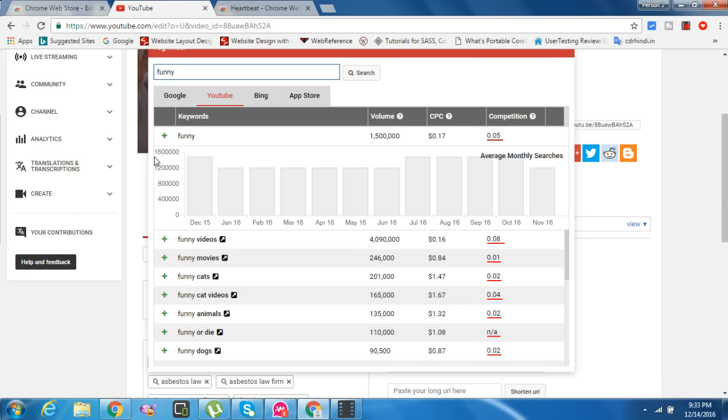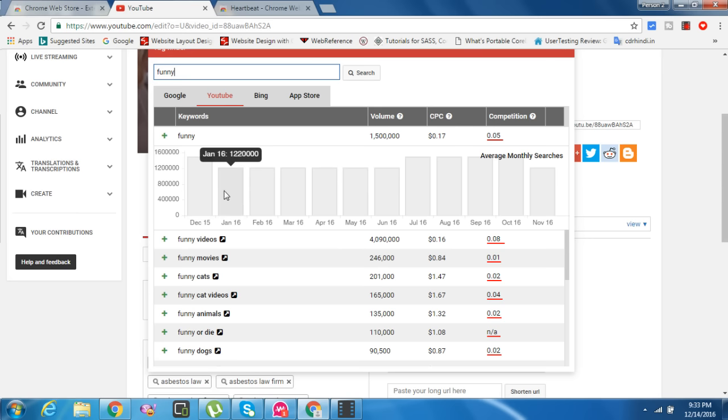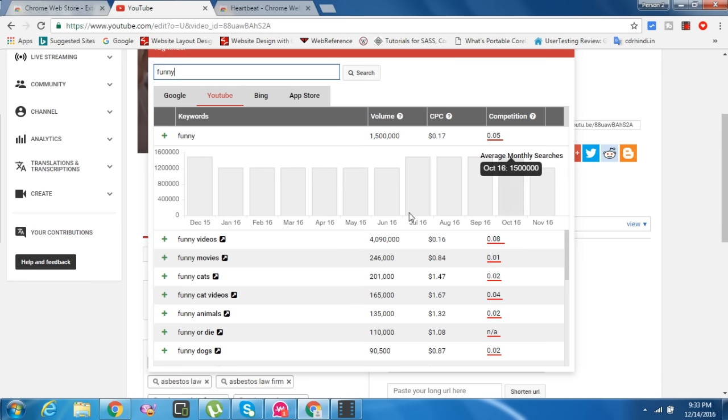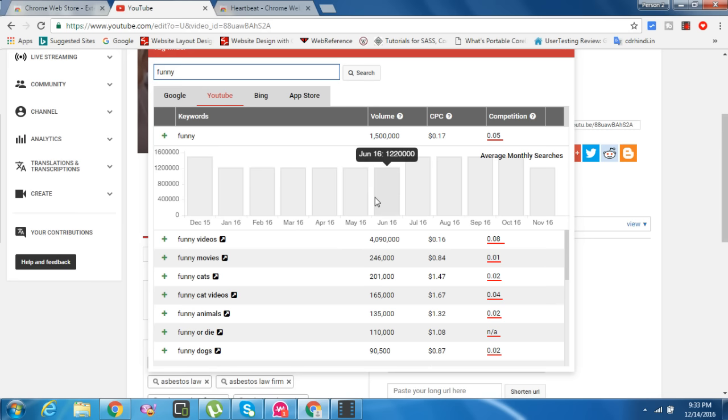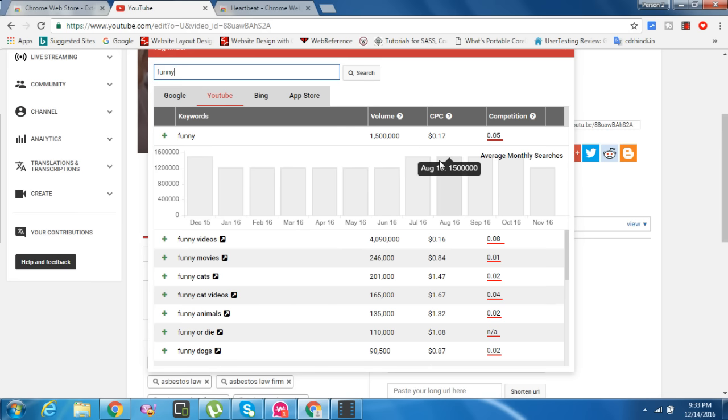You can see the range of people looking every month. In December, 1.6 million people, 1.2 million volume, 800,000, 400,000. It shows you average monthly searches - how many people are searching every month.